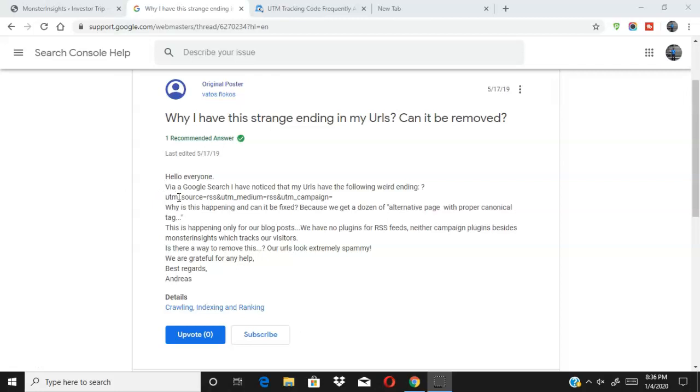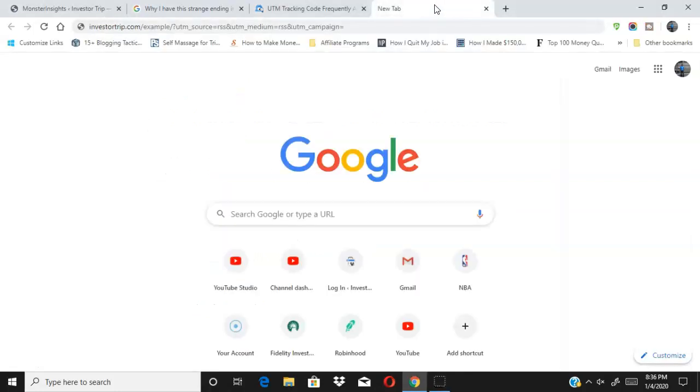For me personally, what happened was, as you can see here, why have this strange ending in my URLs? Can it be removed? Via Google search I noticed my URLs have the following weird ending. My links had the same ending as well. So for one of my websites, for example, the links would look something like investortrip.com/example.